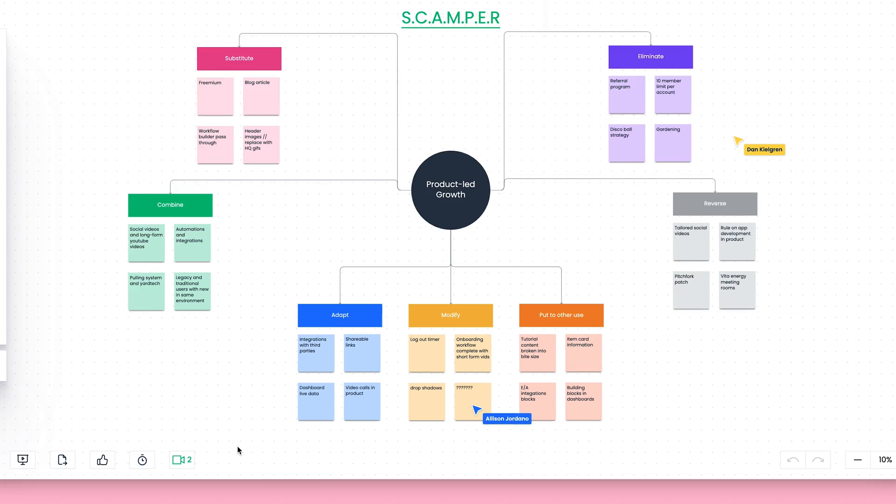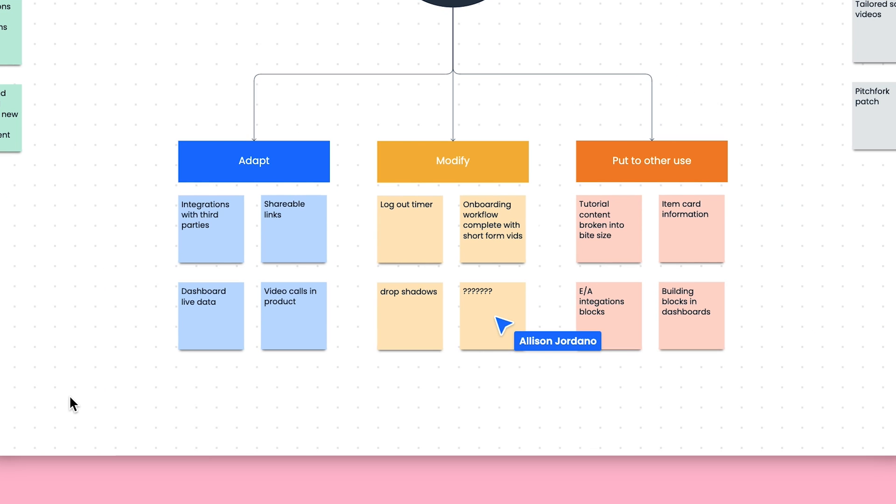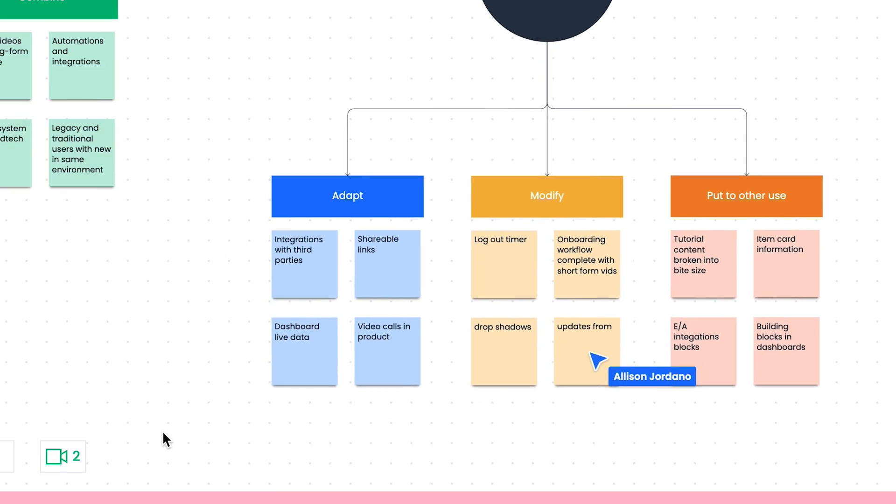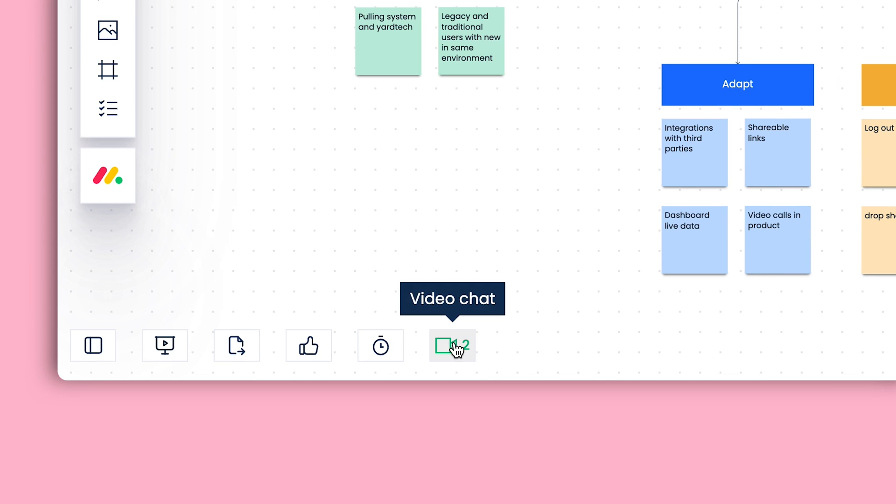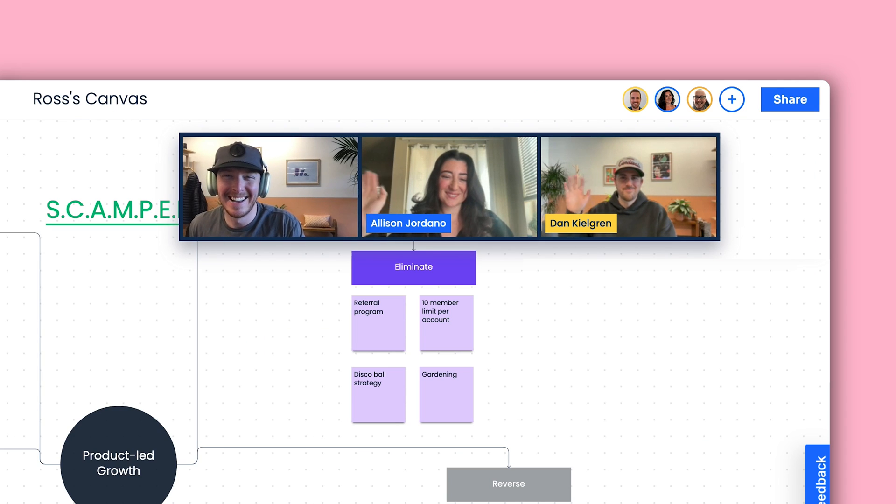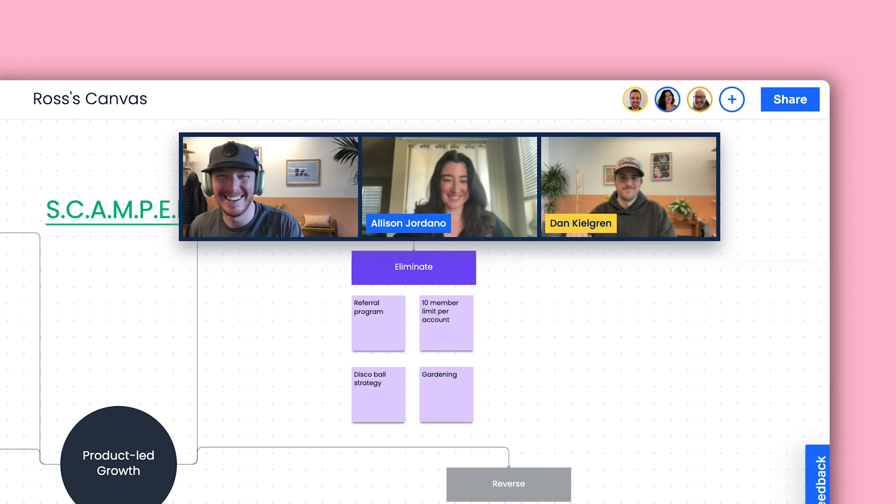What's more, enjoy instant collaboration with monday.com users on every canvas, no matter where you're at in the world. Start up a video brainstorm session and work together in real time.